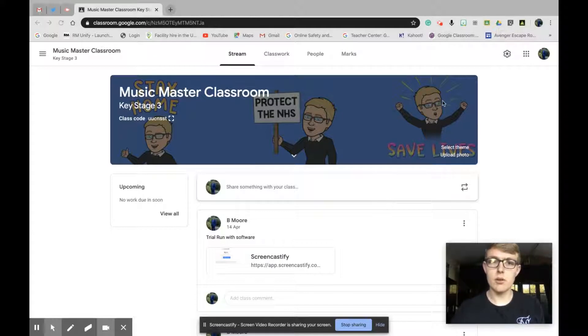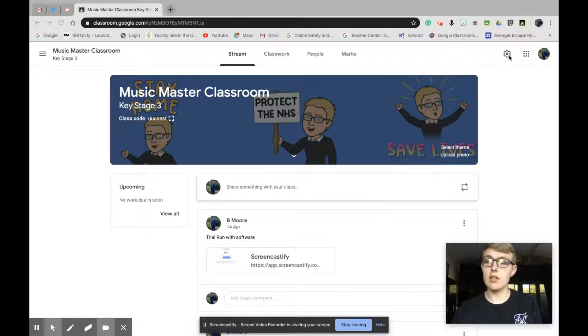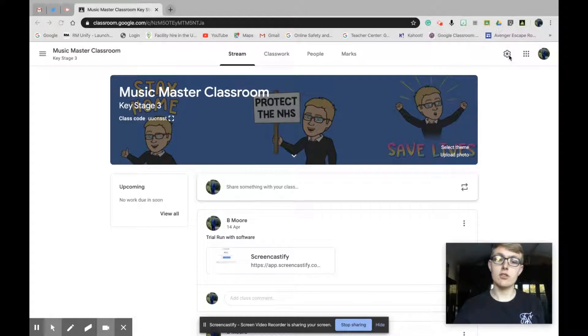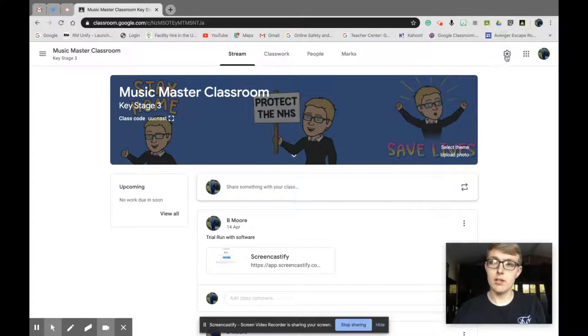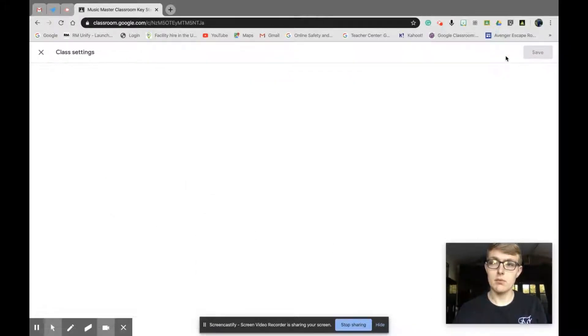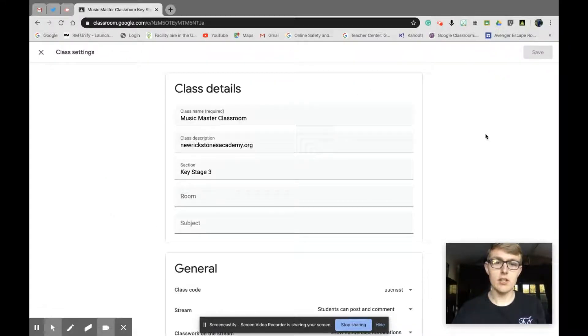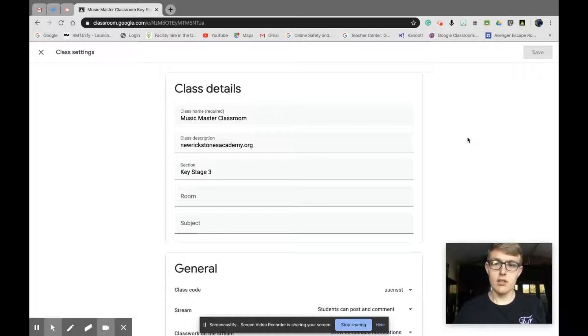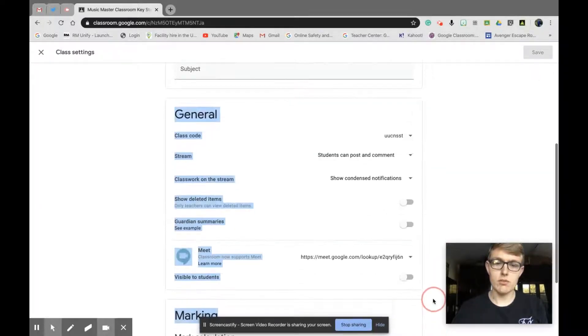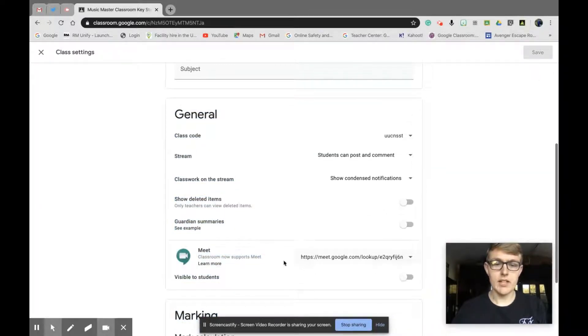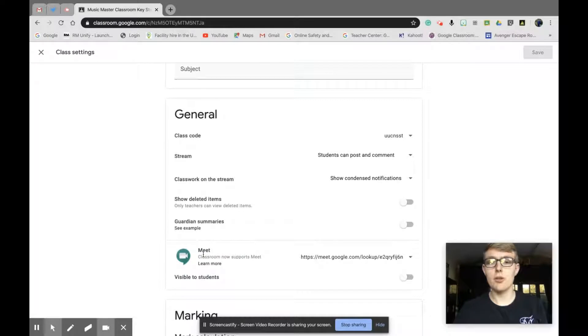Once you're in your Google Classroom, this will be any classroom you're planning to do a Google Meet session with, go in and you'll see the settings cog in the top right hand corner. You need to click on that and this will load up your class settings. We can scroll down, we want to go down to general. And now you'll see Google Meet has its own button in here.